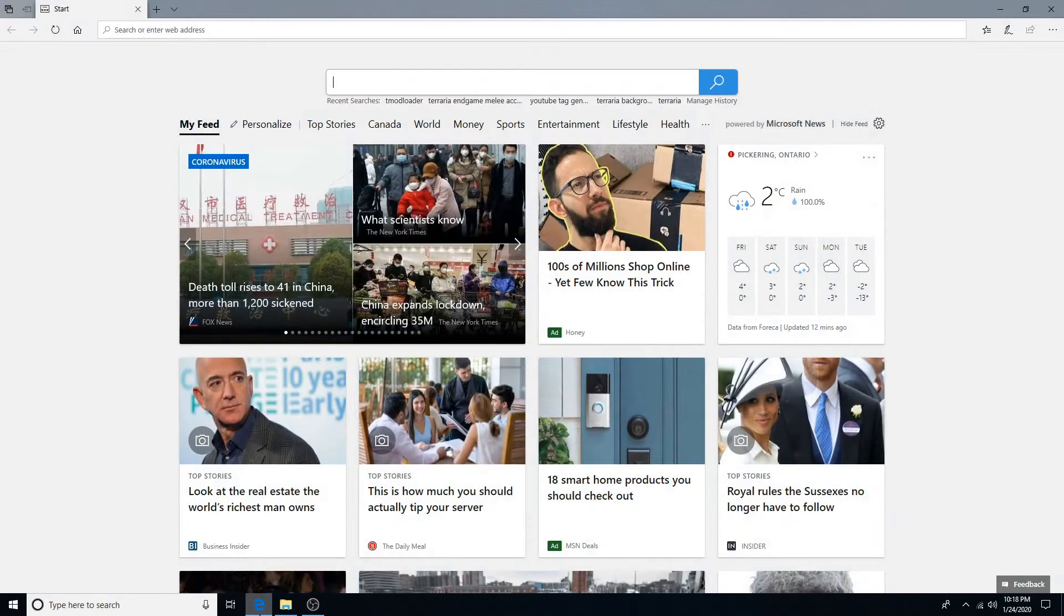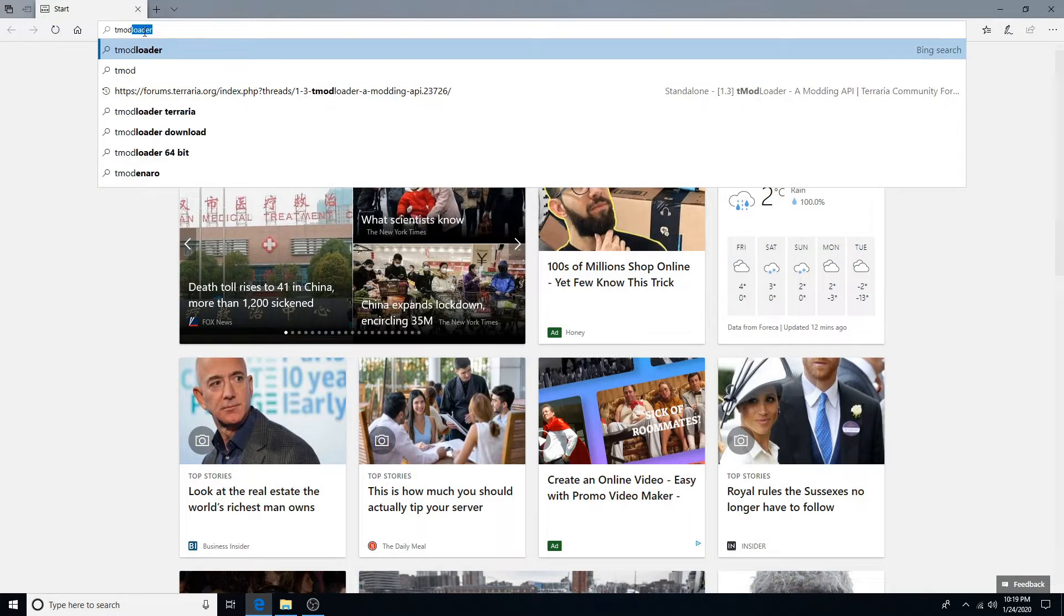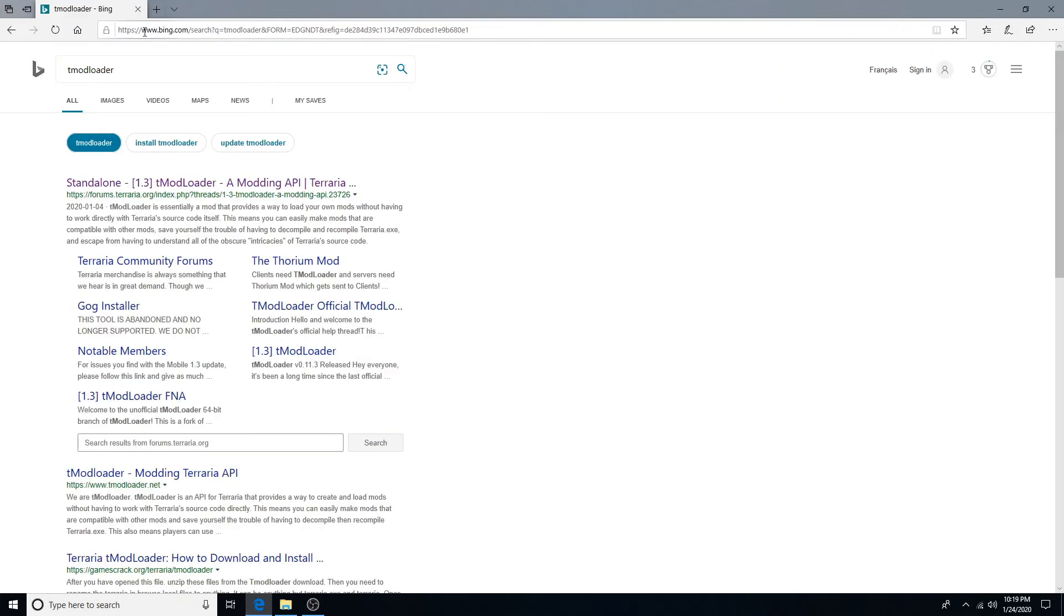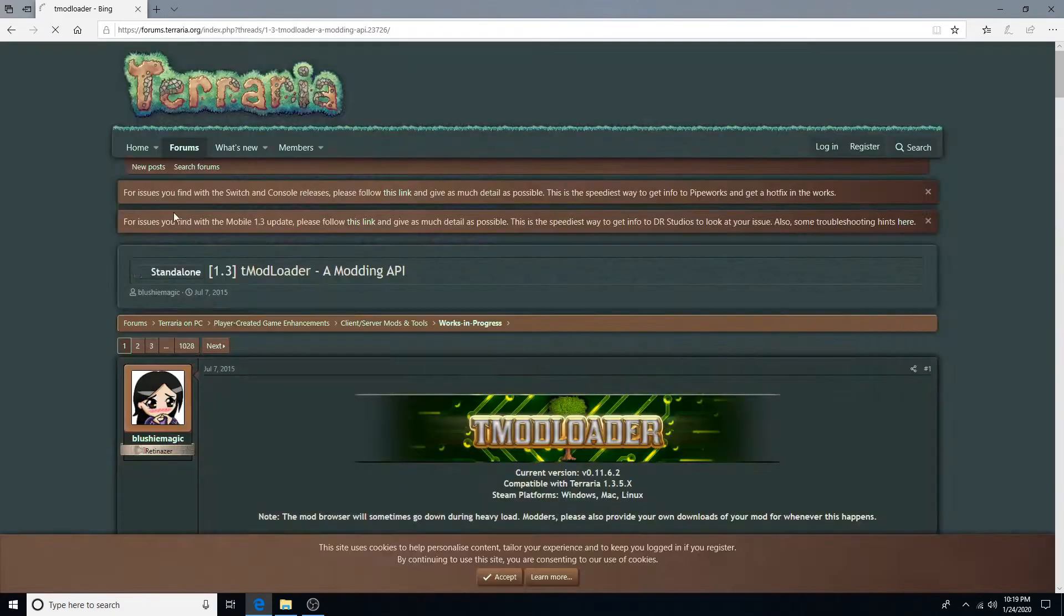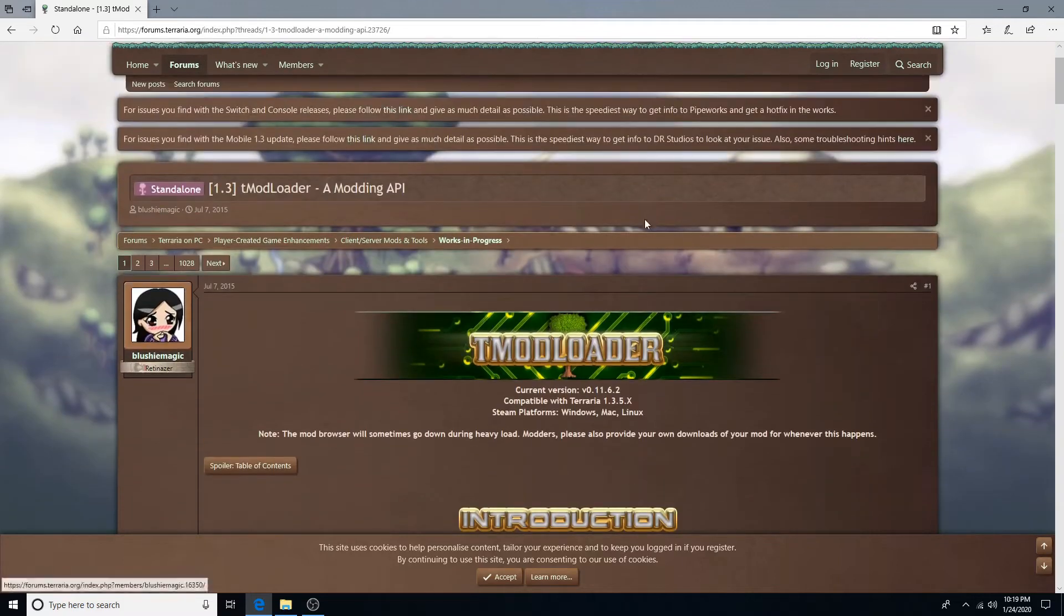First thing, open up your browser, then search up tmodloader. There will also be a link in the description for this. Click on the first link and then you will see this page.